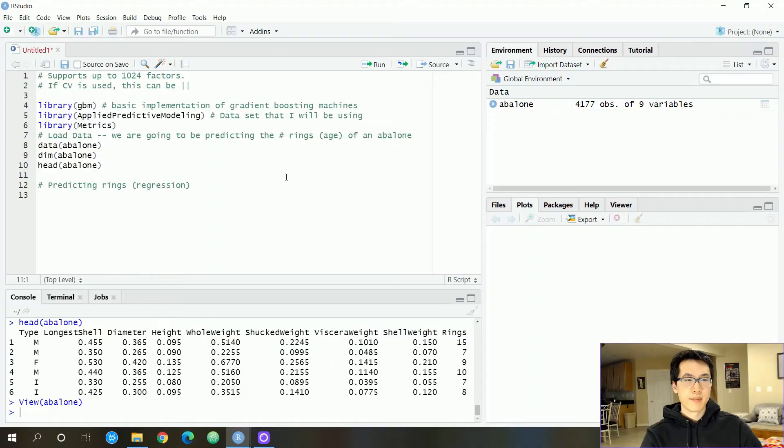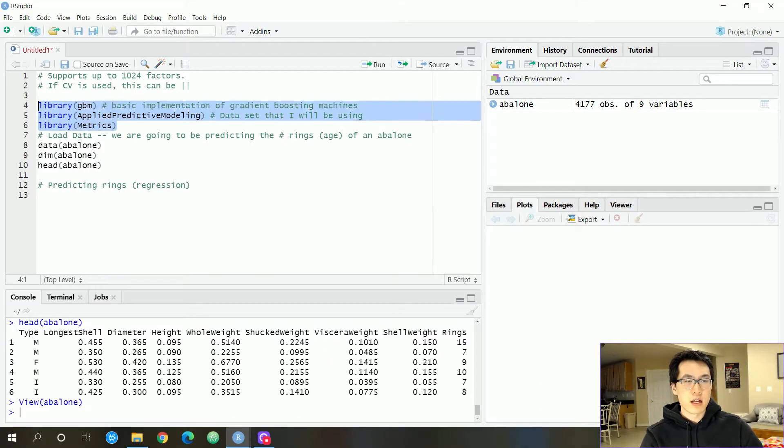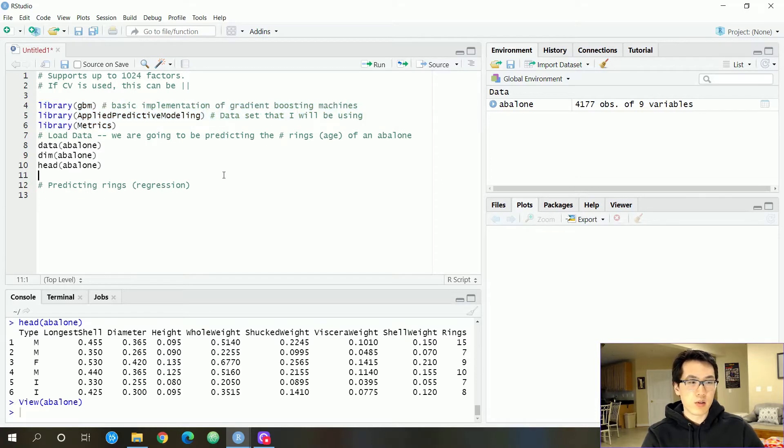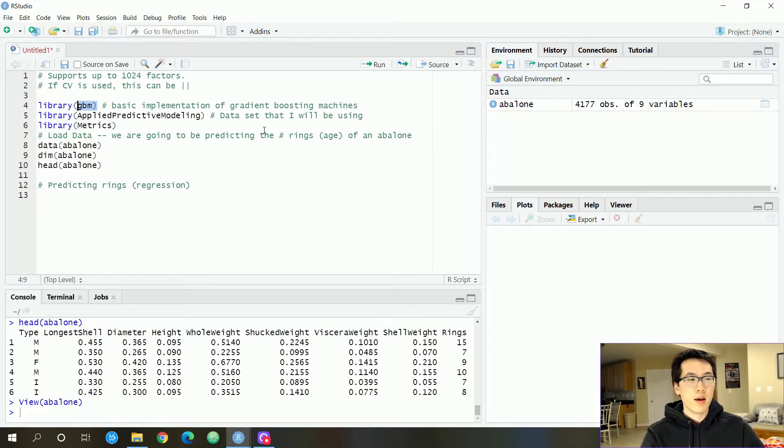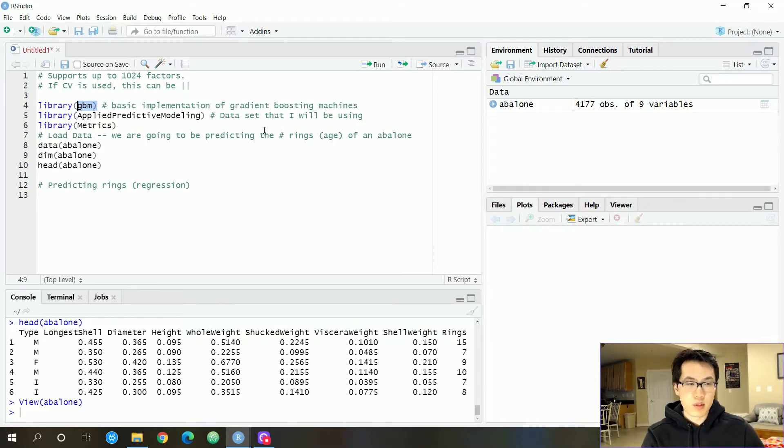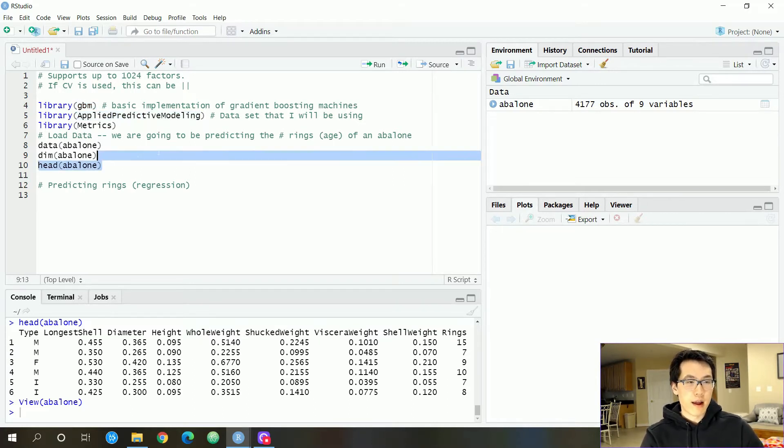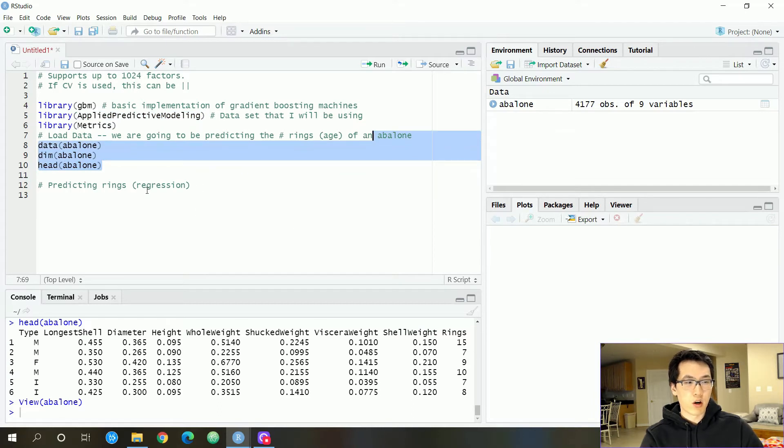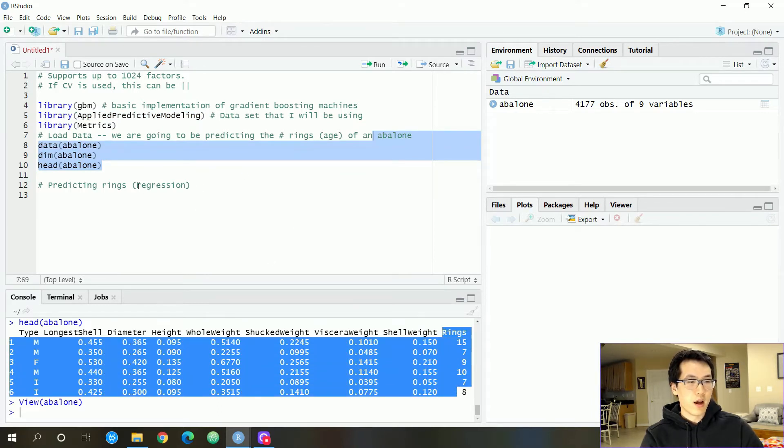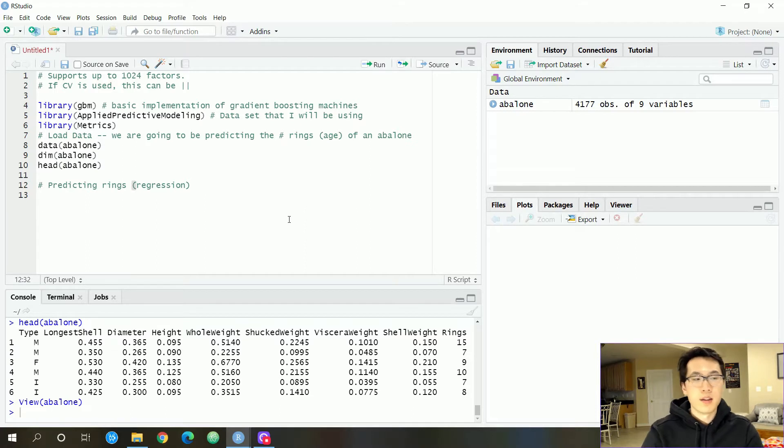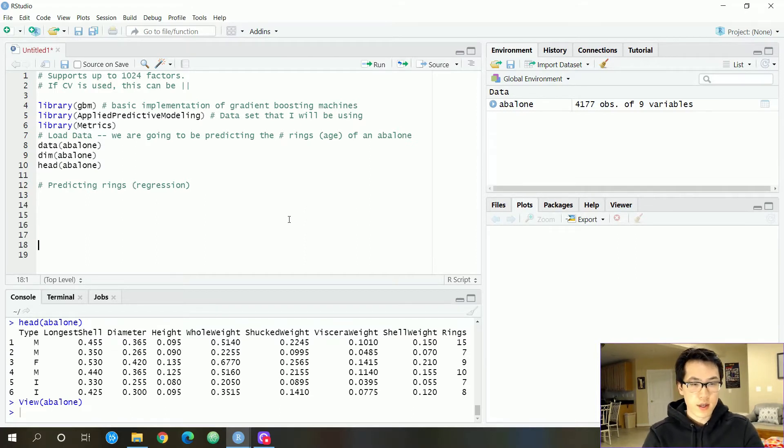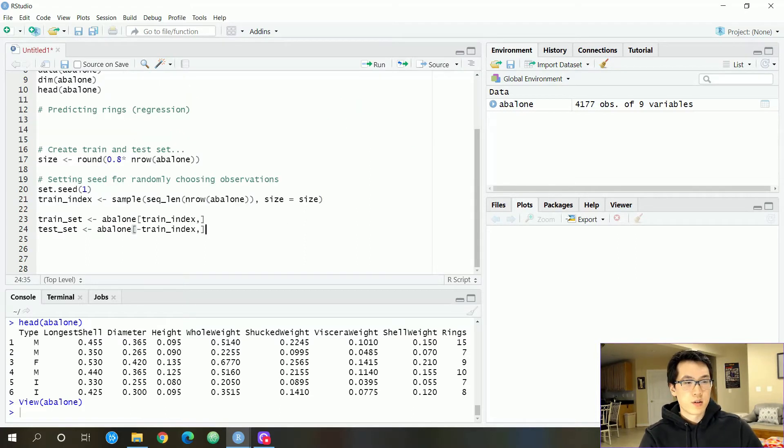Now let's do a really quick demo on how to utilize boosting, especially with gradient boosting models. I've already went ahead and loaded in the packages that I'll be using. So the GBM is the standard package for gradient boosting machines. This is pretty much what we are going to be using to apply our understanding of boosting. We have our applied predictive modeling. This is where Abalone comes from. And from Abalone, we are going to be predicting the rings using a regression formula. And we have the metrics over here. We're just going to be utilizing that for RMSE, root mean squared error, etc.